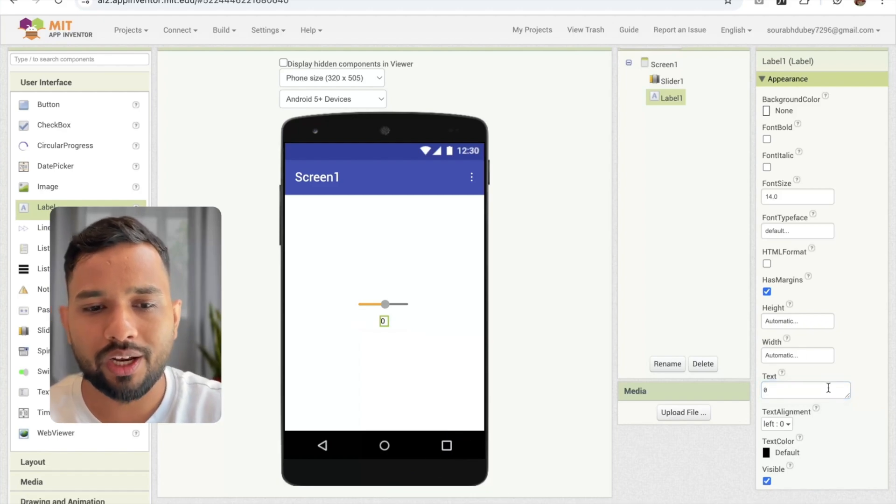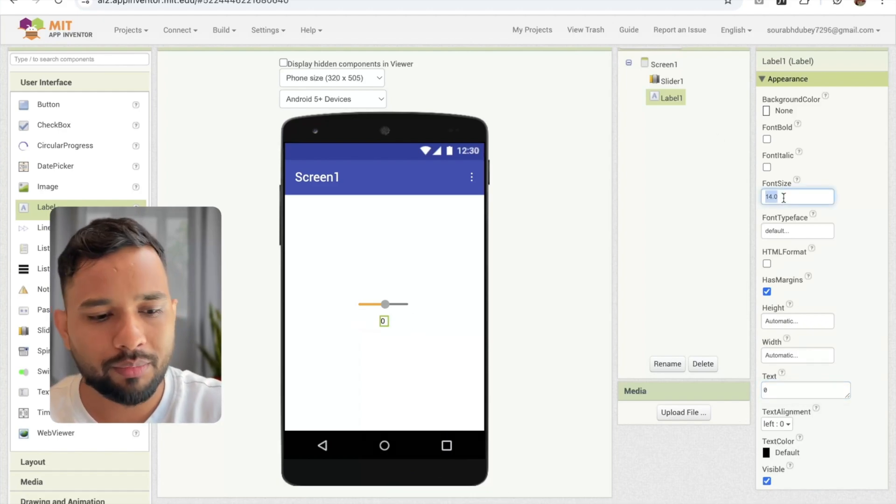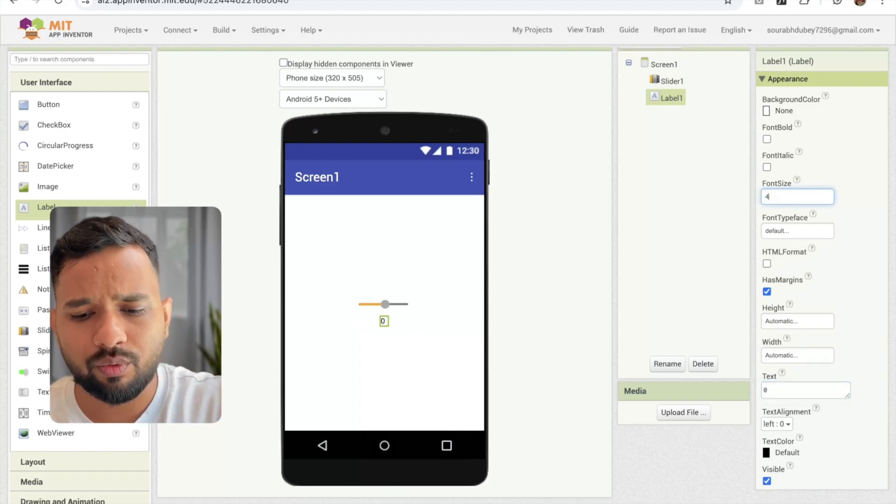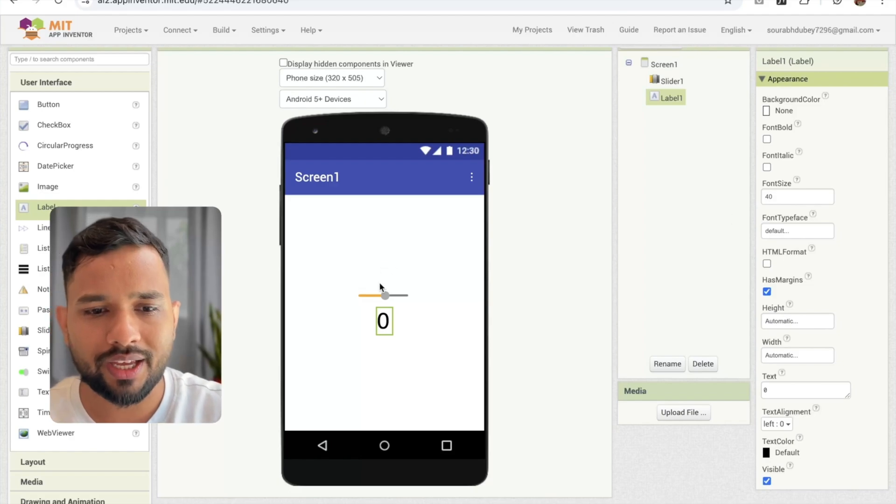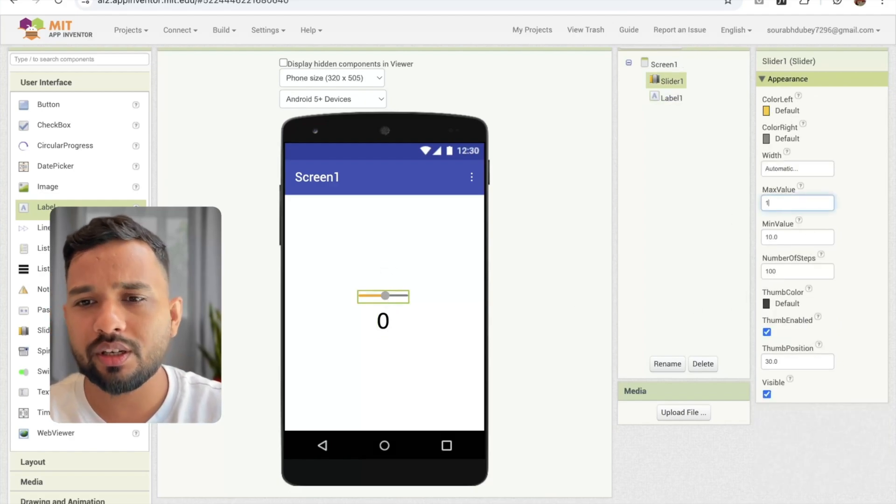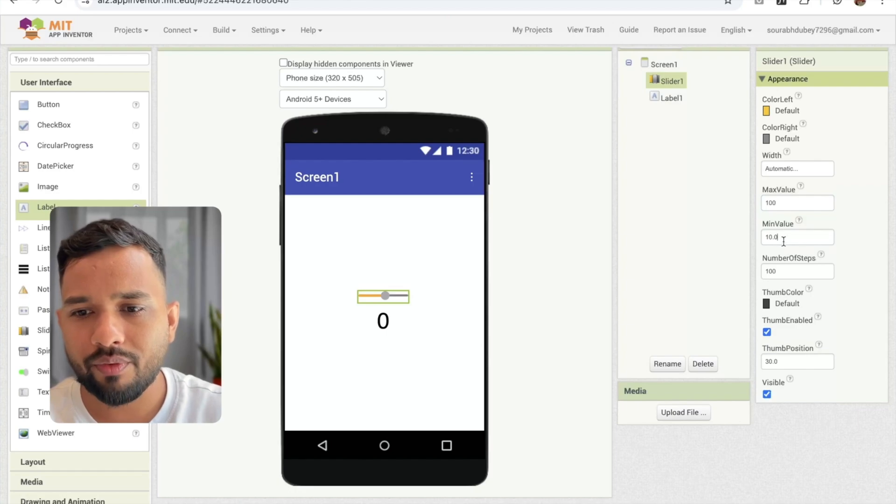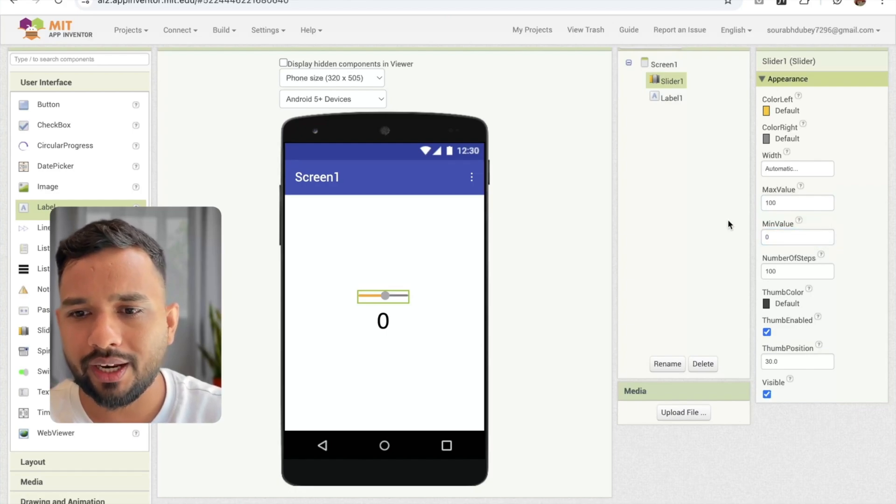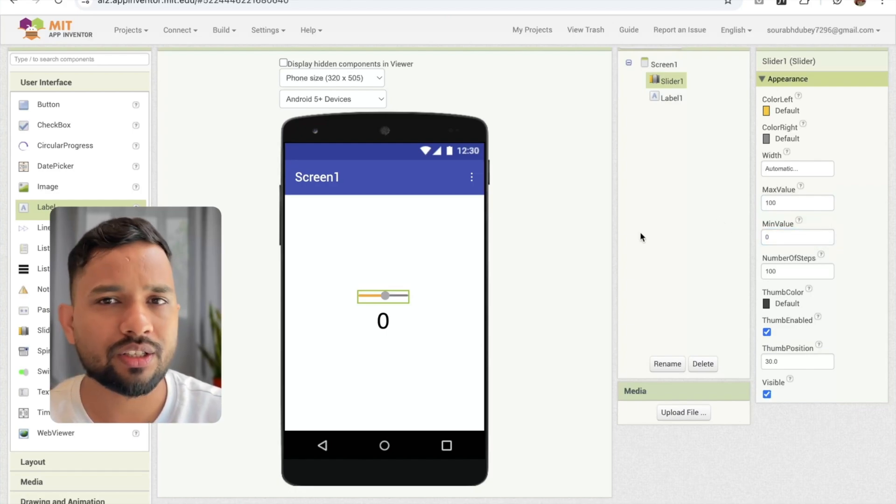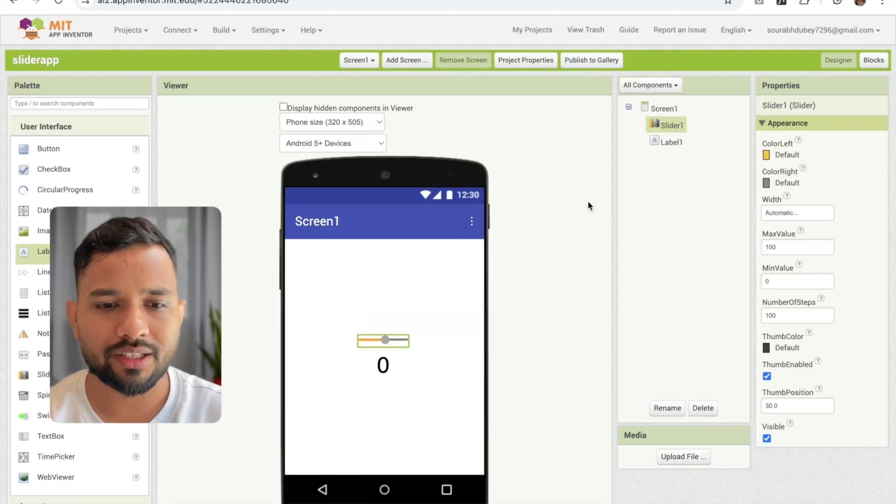Let me just define the value to zero first and make it at least 40 something size. And that progress bar, I'm going to make the max value 100, and the minimum value I'm going to make it zero. Like this, and the number of offset is 100 is fine.